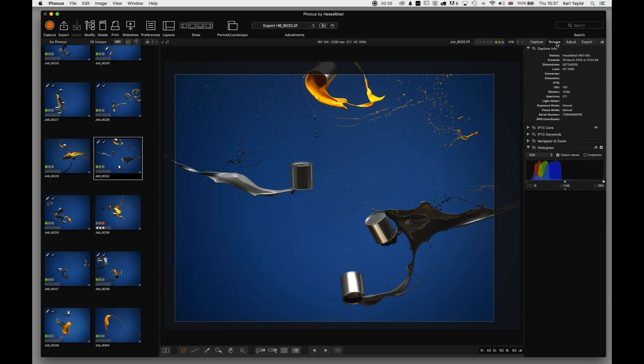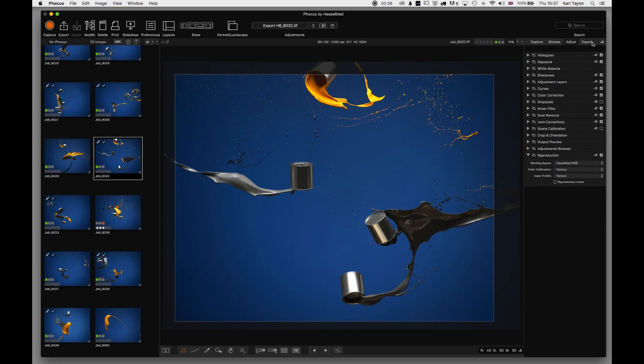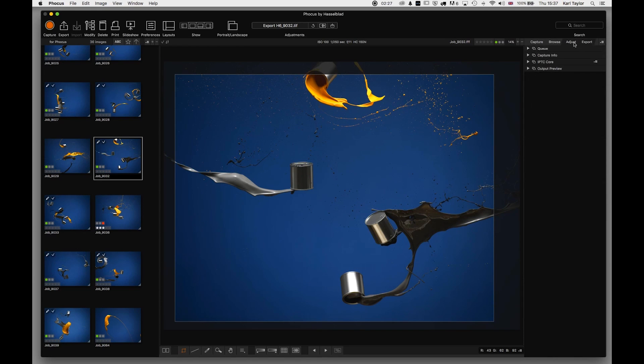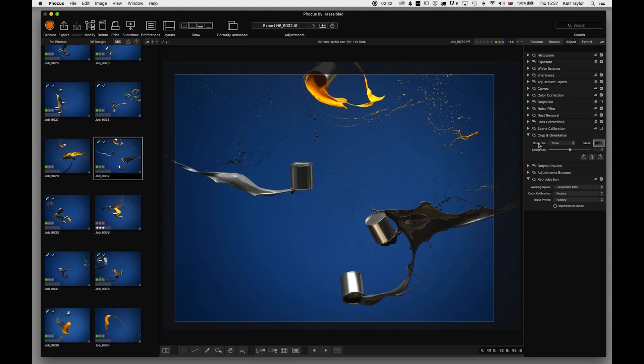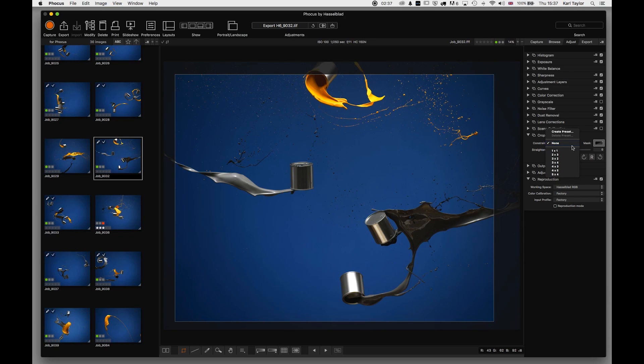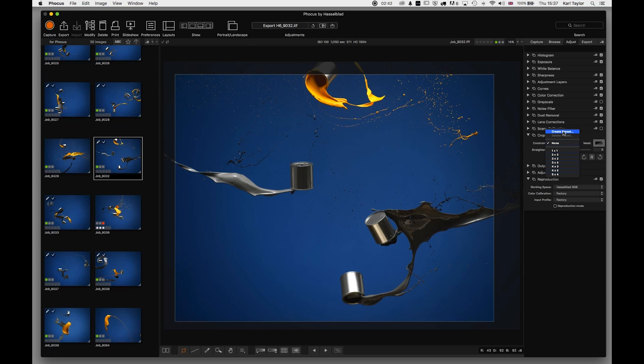Now I've omitted these panels up here at the moment, I'm going to come back to those shortly, but I'm just going to jump into the crop and orientation. Within the crop and orientation, as you can see here, I can set specific crop ratios or I can create a preset for a given crop that I want to work with.